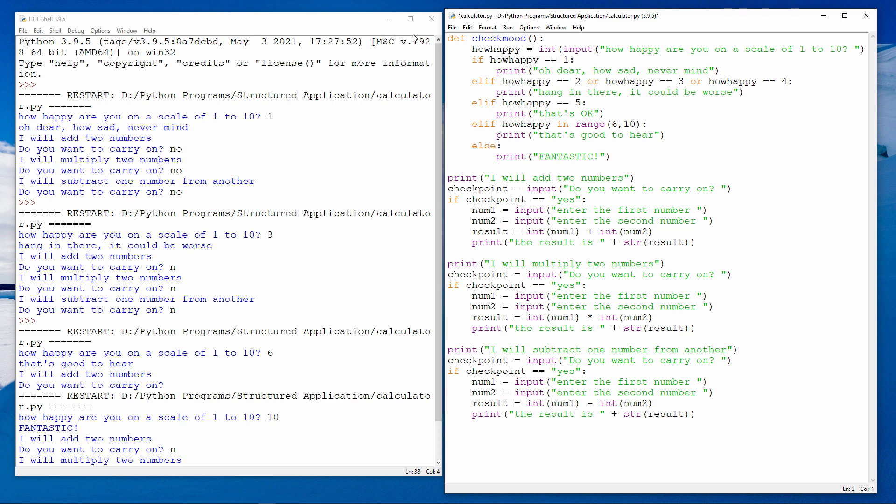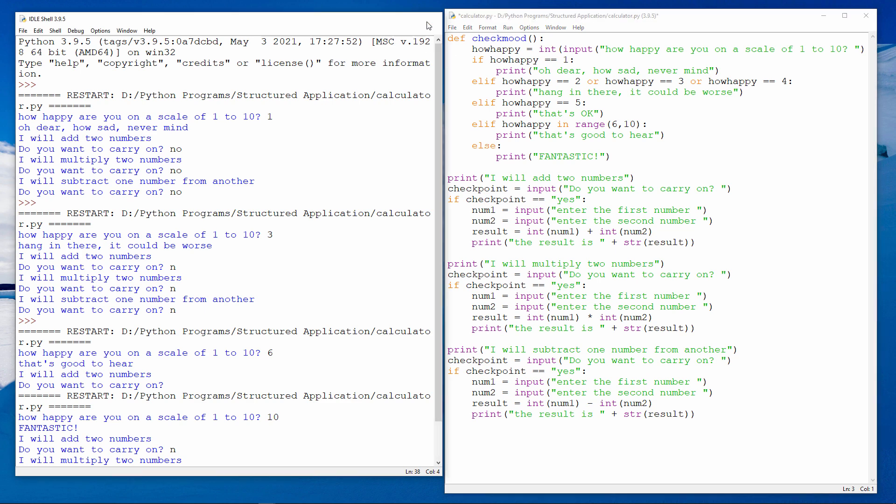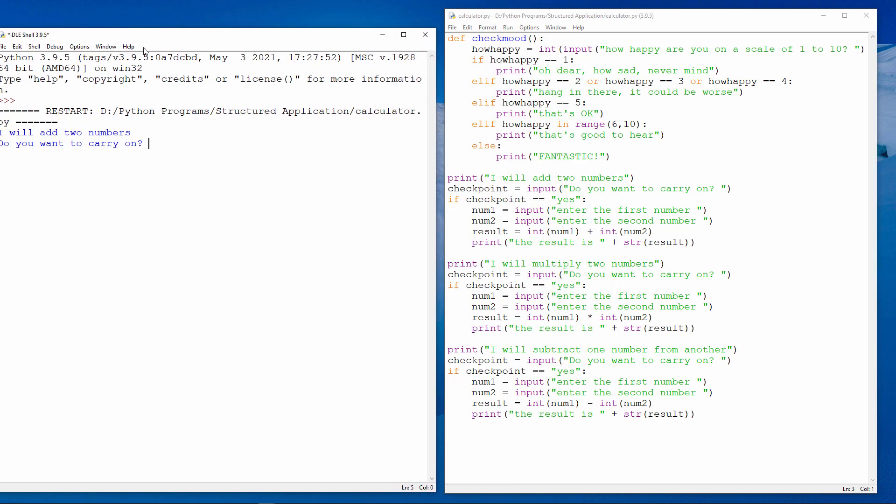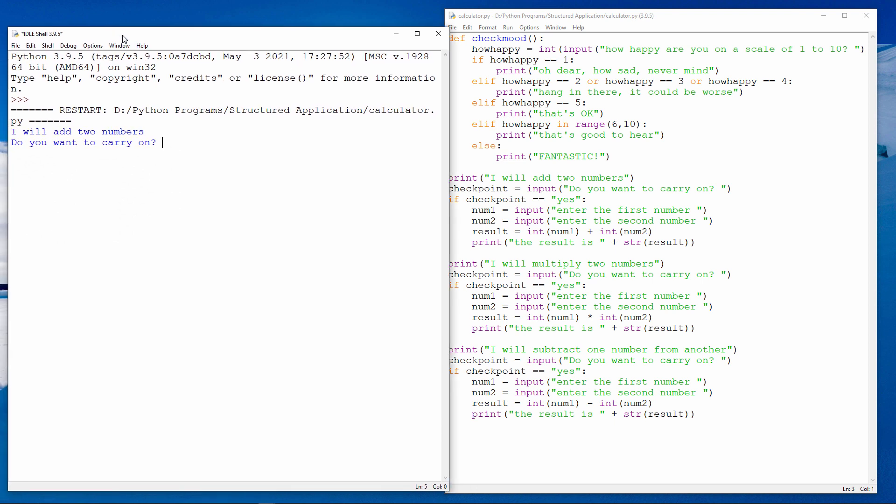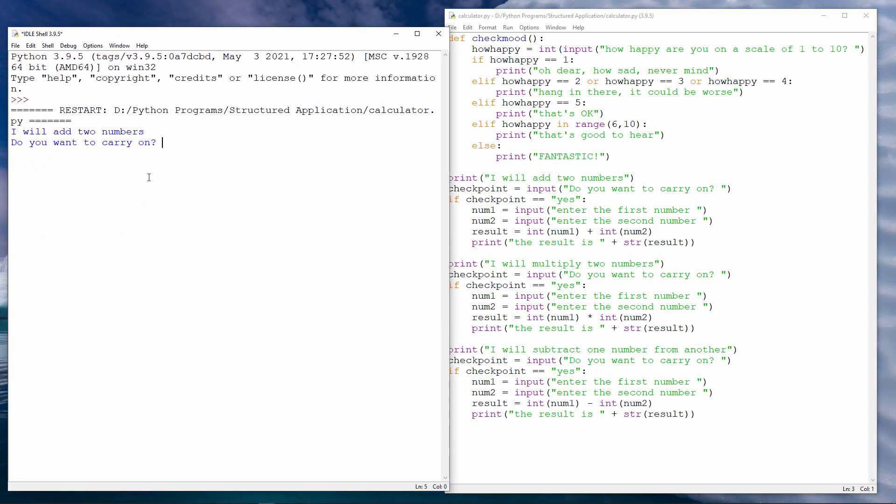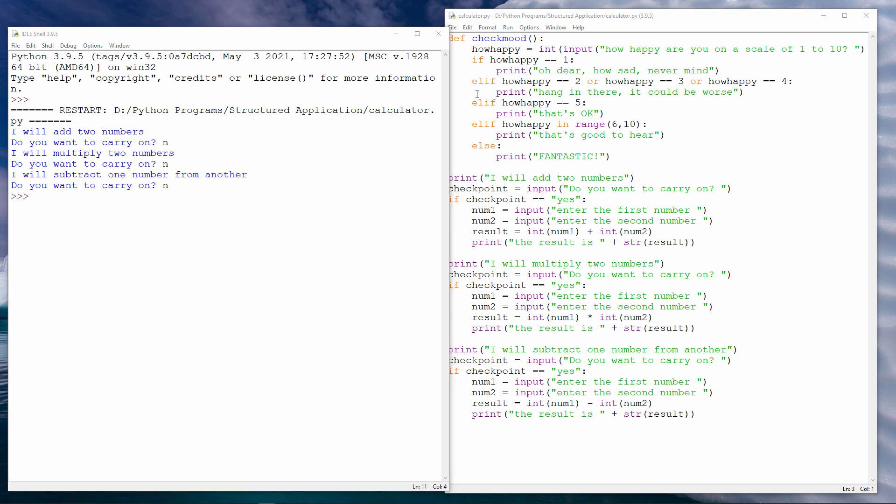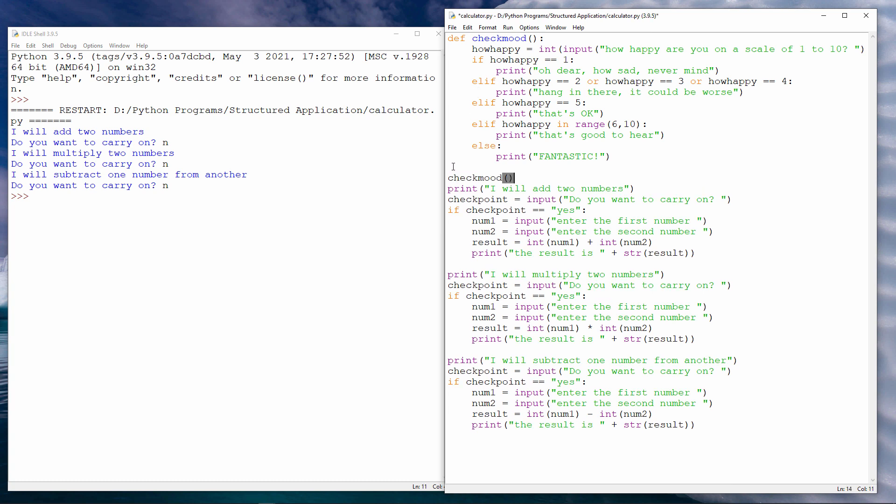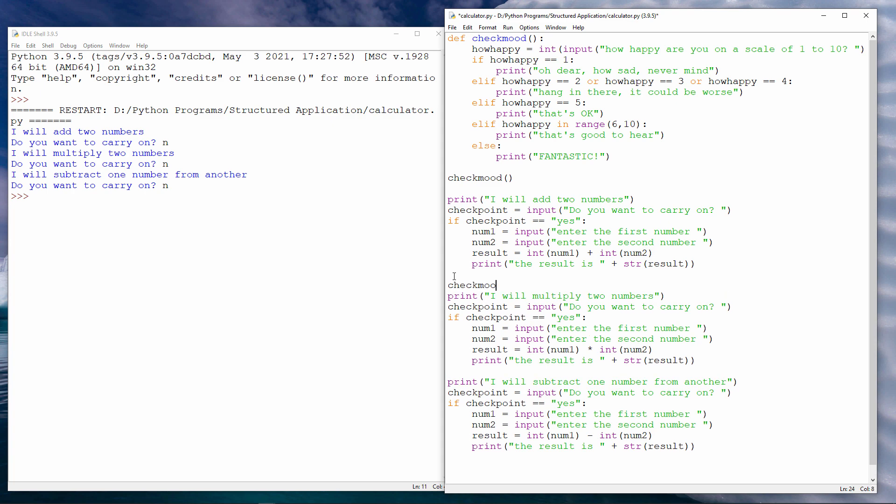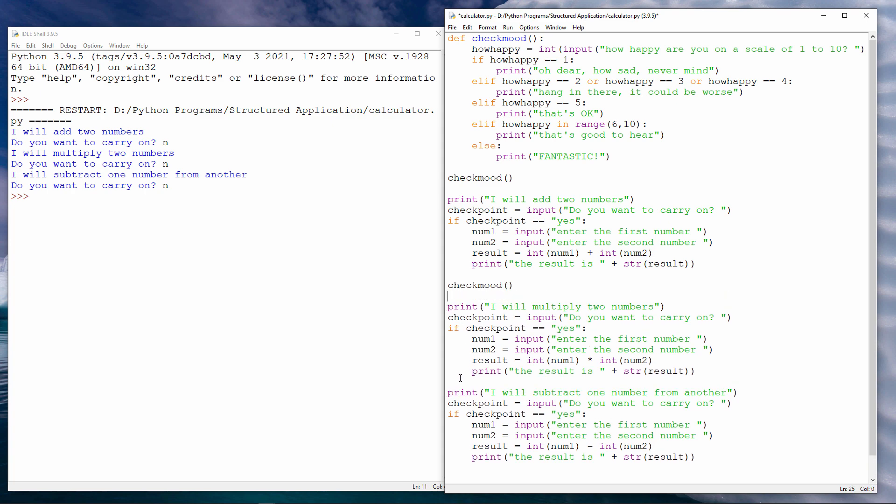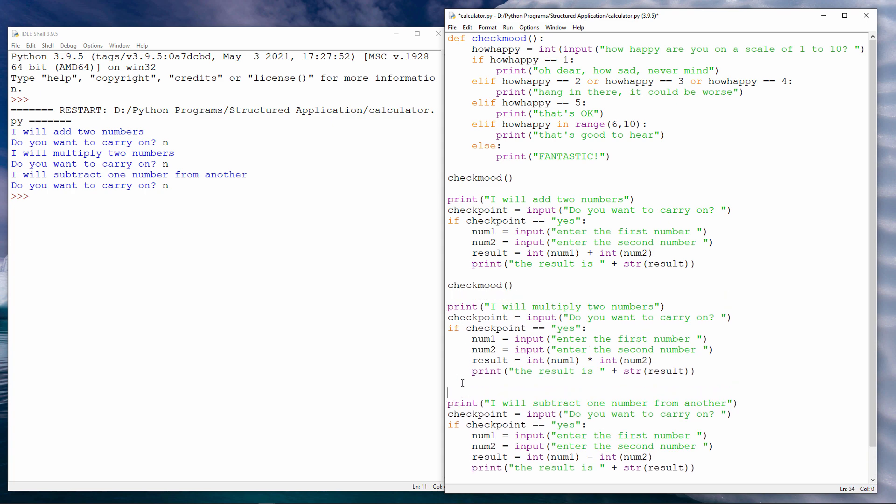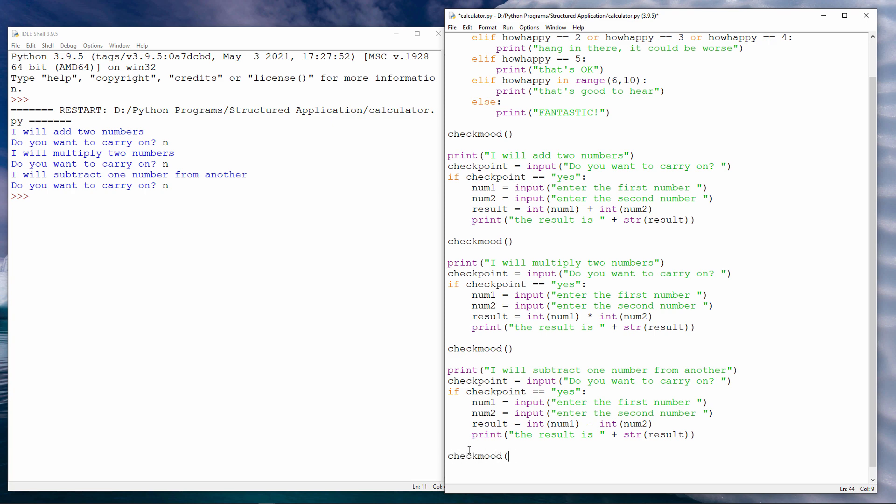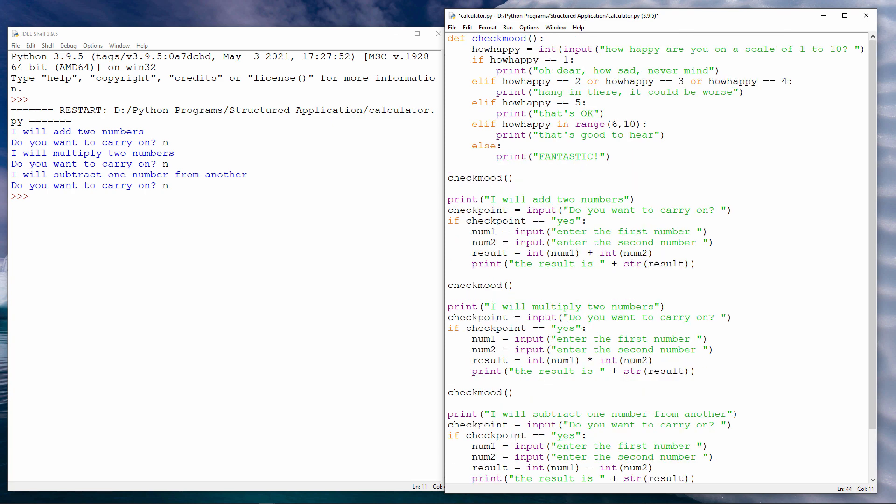Now, if I just test my program again, my check_mood routine is not actually running. We've gone straight into, I will add two numbers together. Do you want to carry on? If I want this code to run, I have to call it. And I can call it like this. I simply type the name of the procedure. And I can call it here. And I can call it here. And here. And in fact, anywhere I want. You just call it by name. Let's give it a try. And it seems to be working fine.